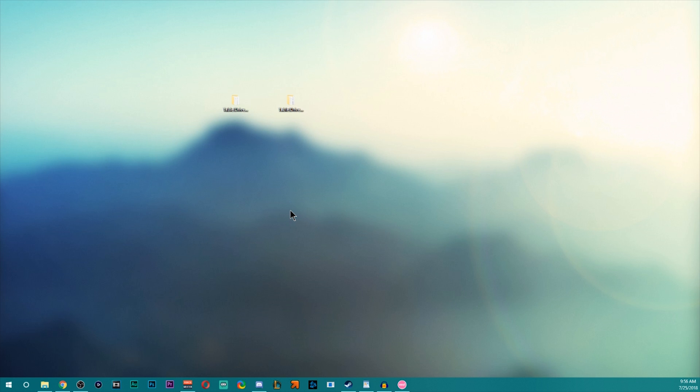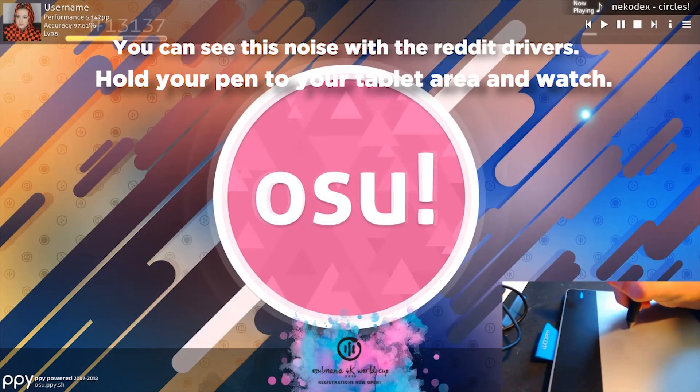The reason we don't use the manufactured ones is because they add input latency with smoothing. Basically, the cursor naturally has noise, which makes it vibrate. It's how they're manufactured.